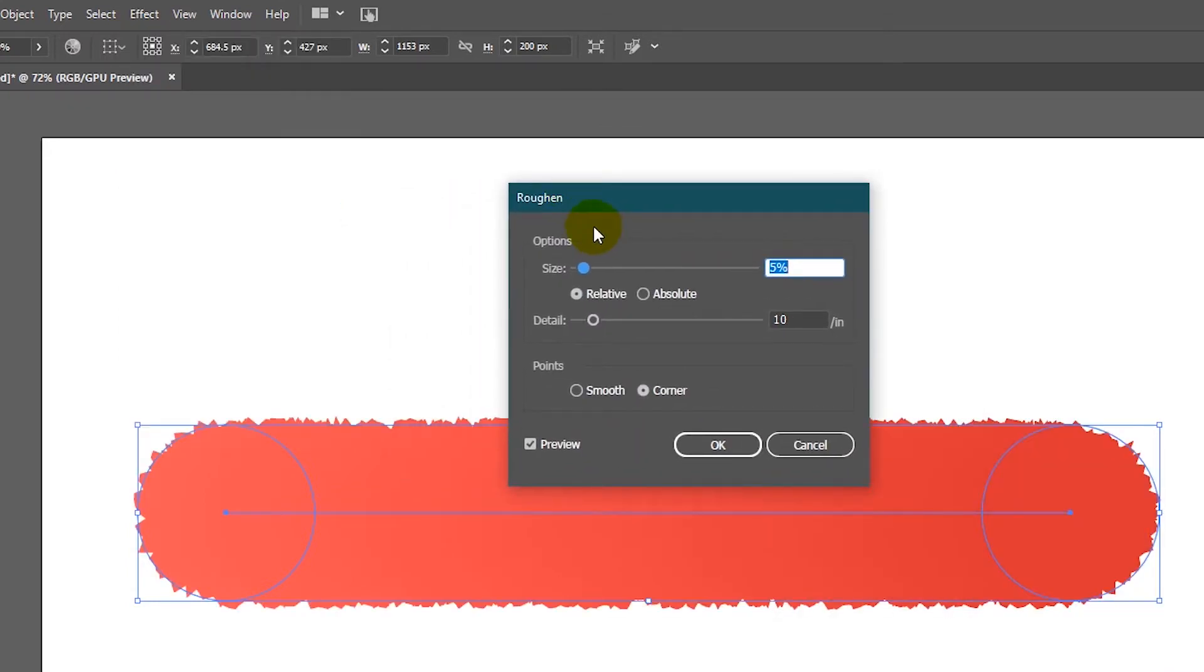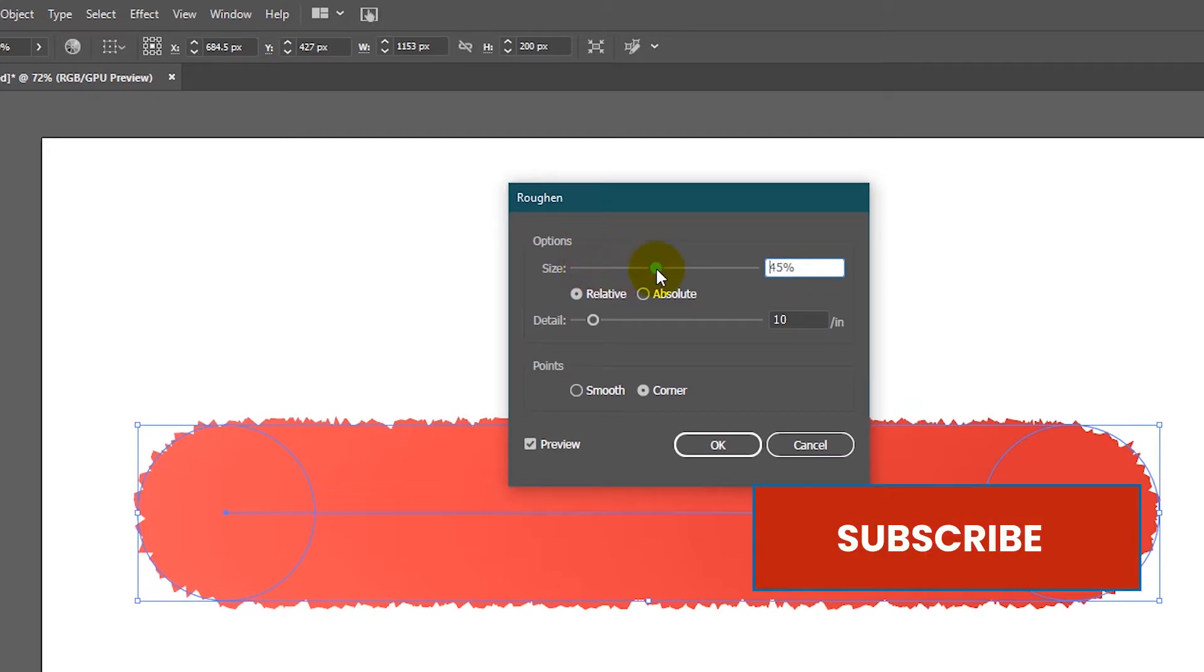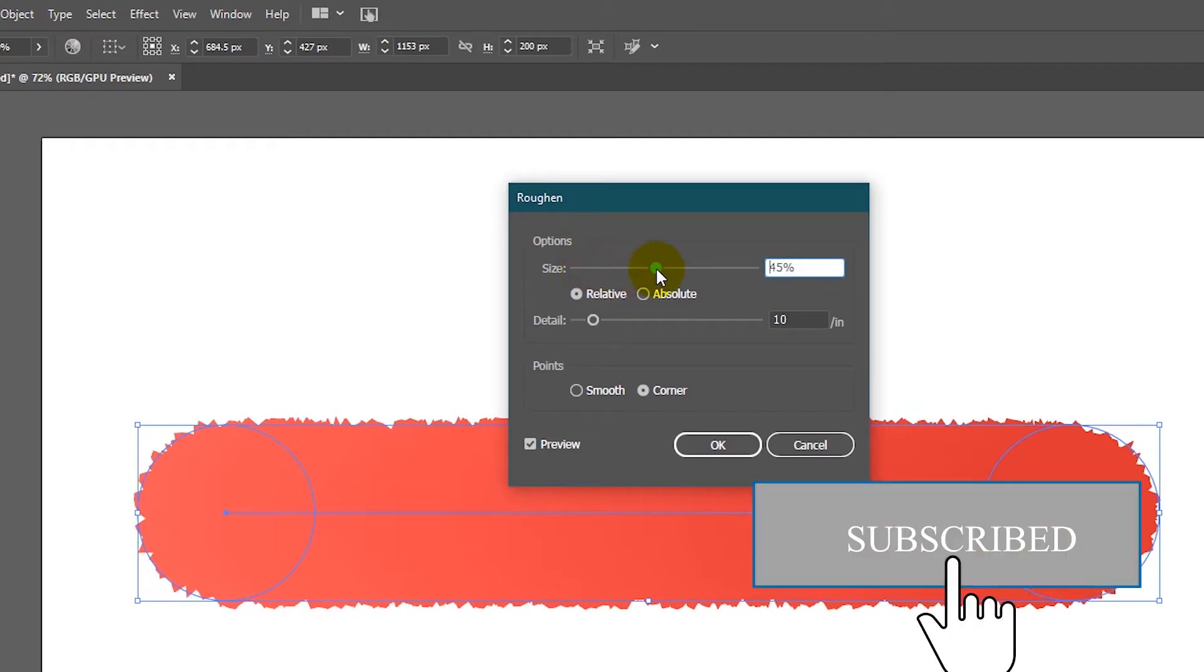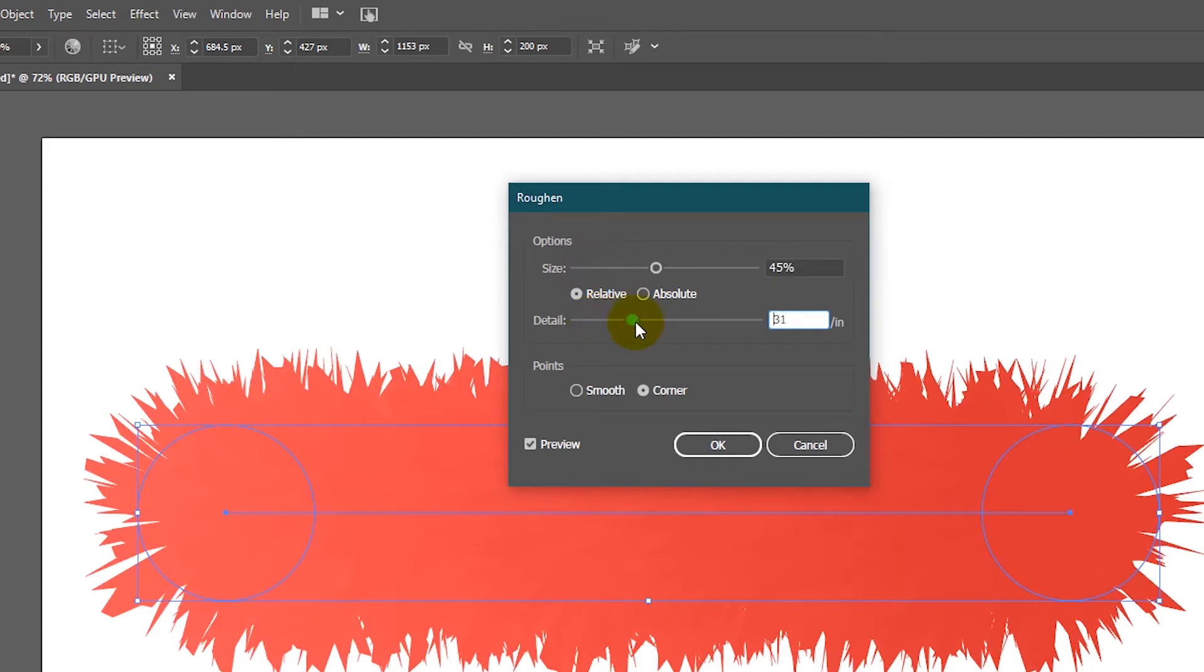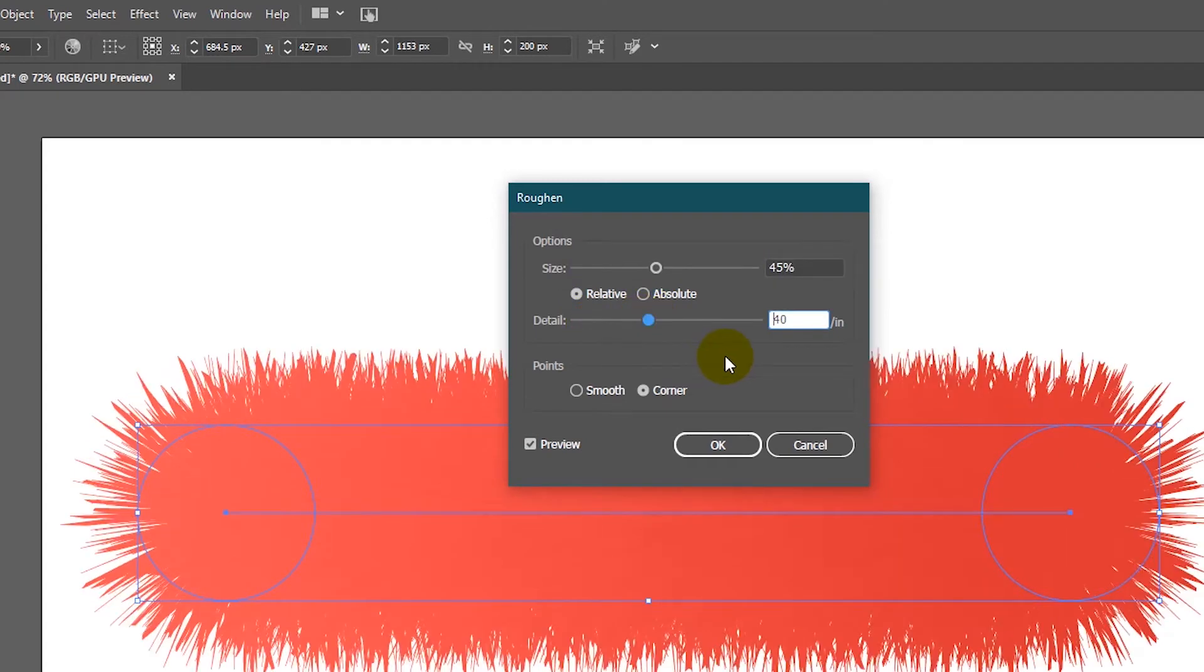And then it has size and details. We need to increase the size to around 45. And we need to bring up more details to this artwork to around 40 per inch. Click OK.